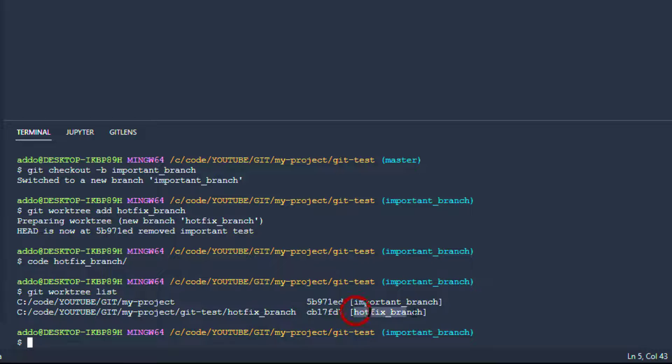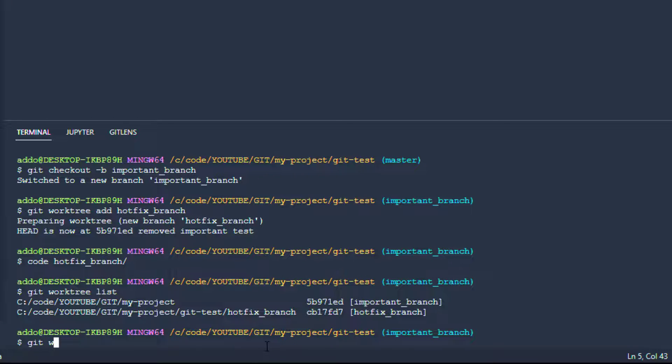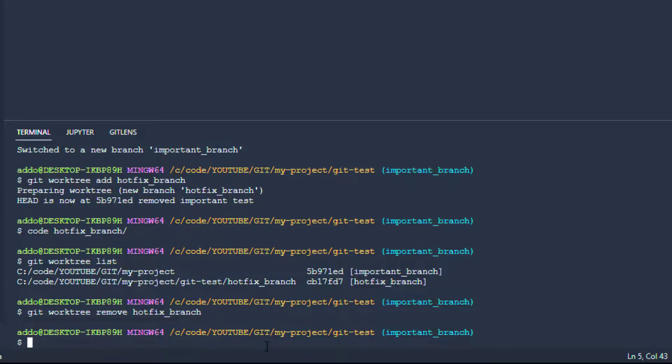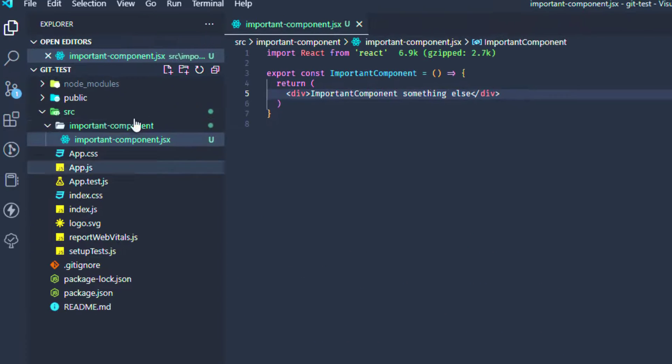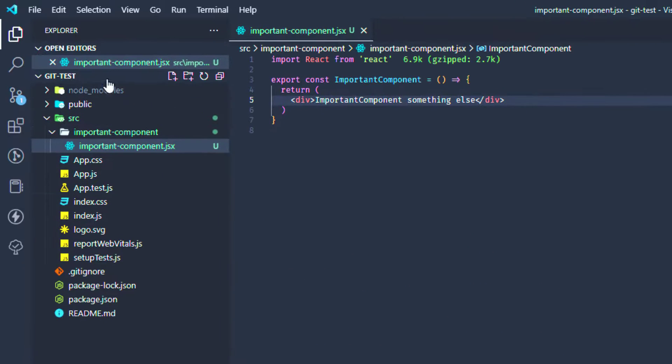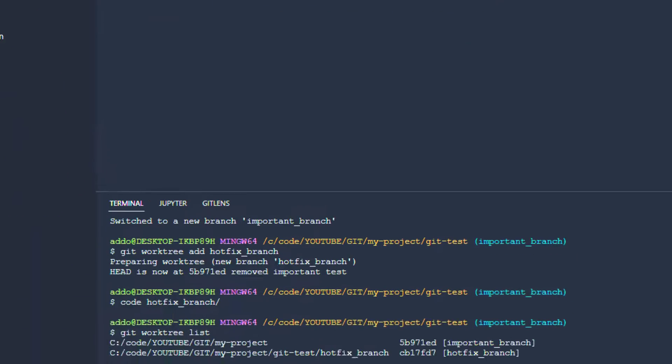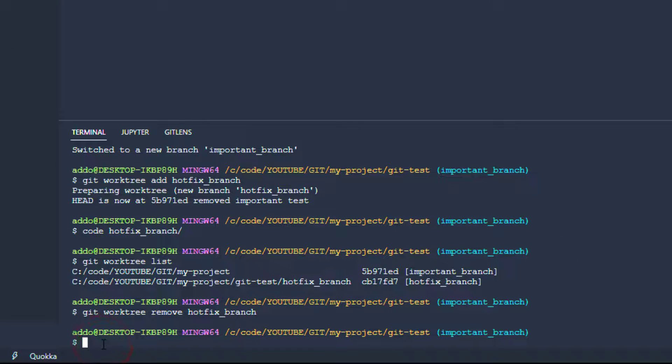So we can do the following: git worktree remove and the name of the branch. Hit enter and as you can see here it is removed. We can check that again.